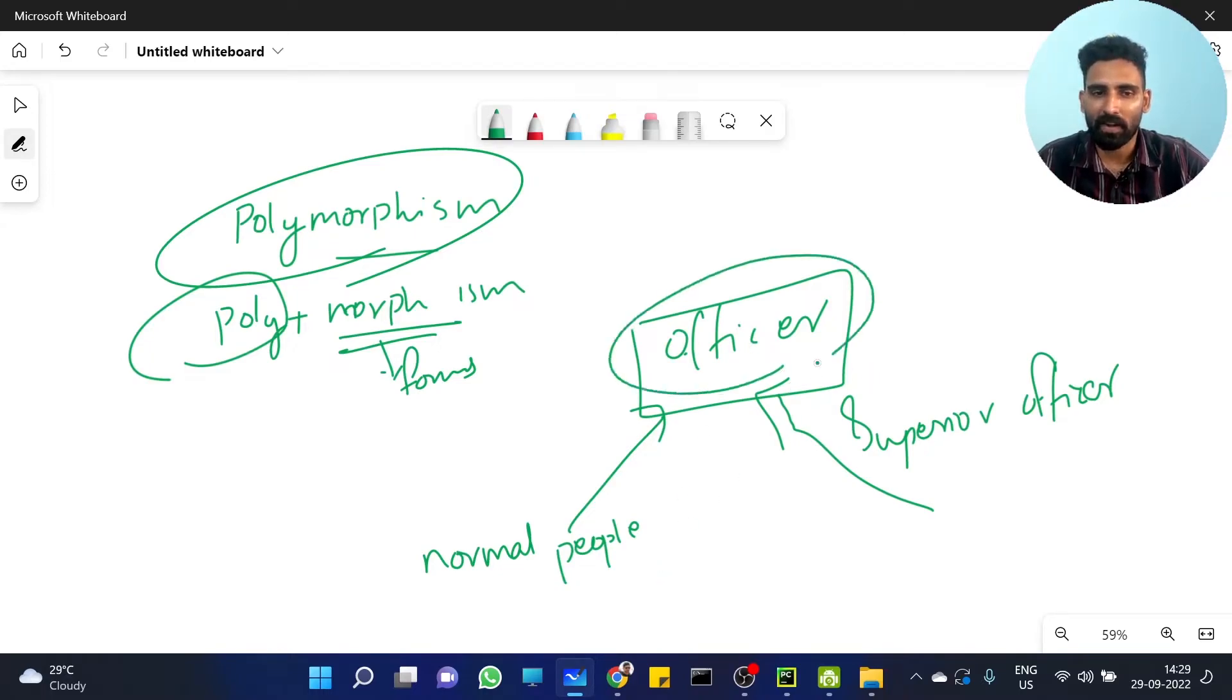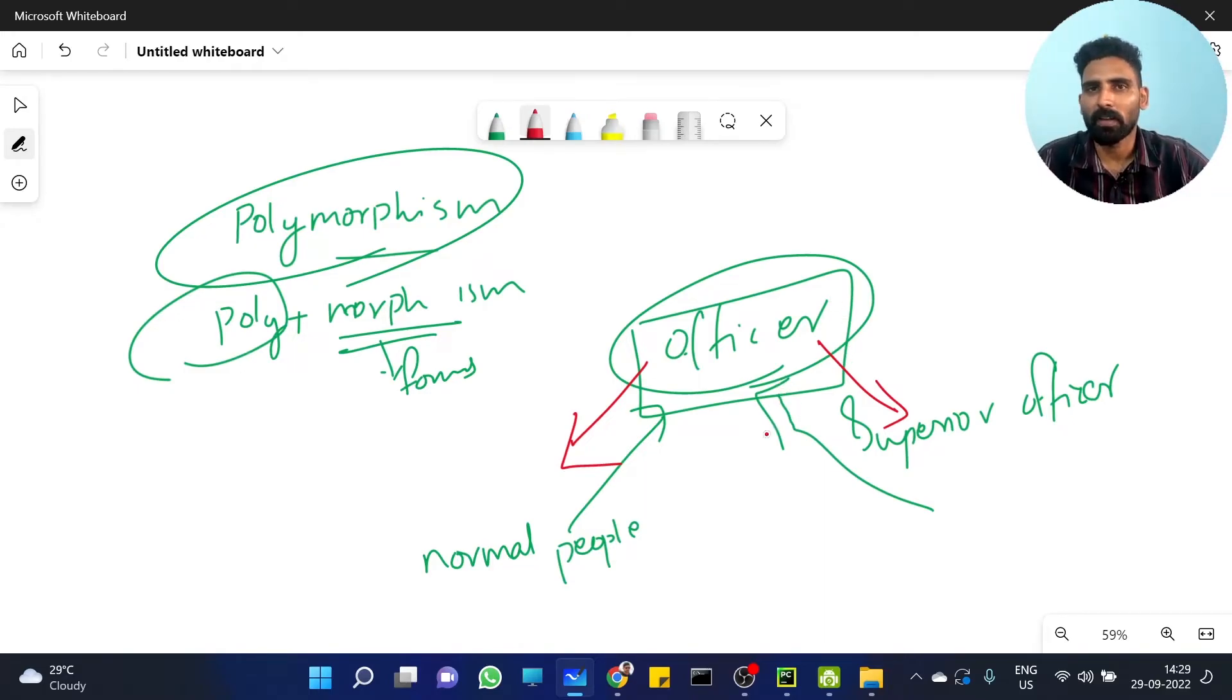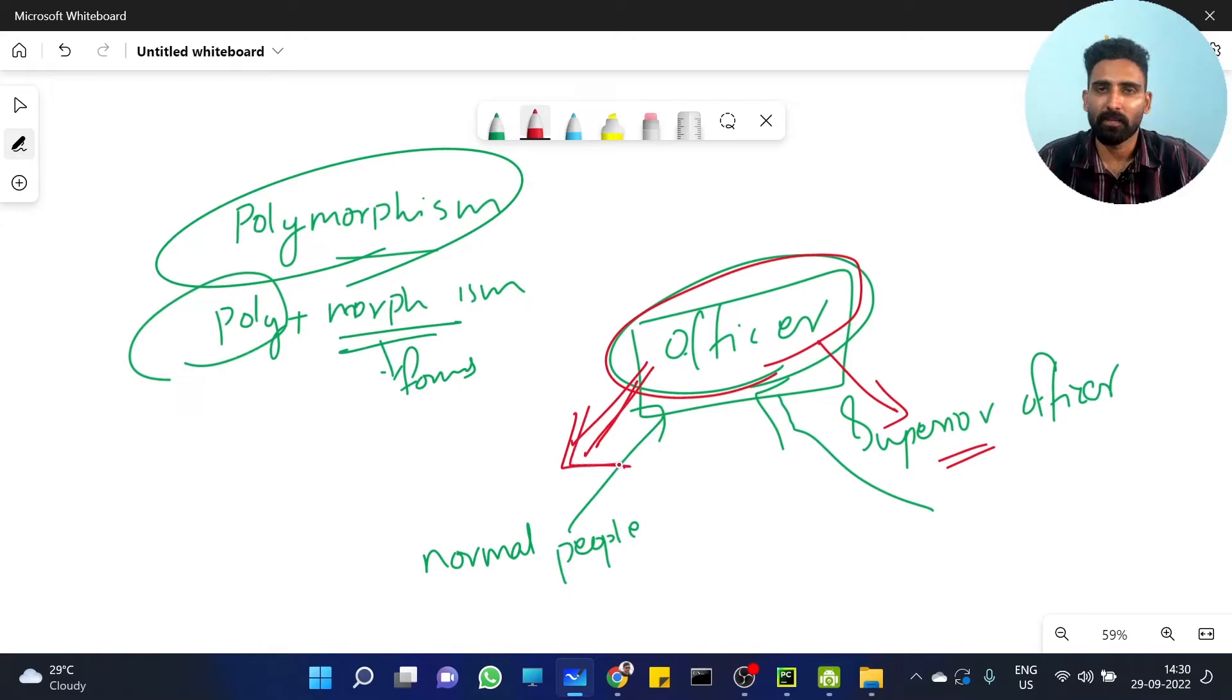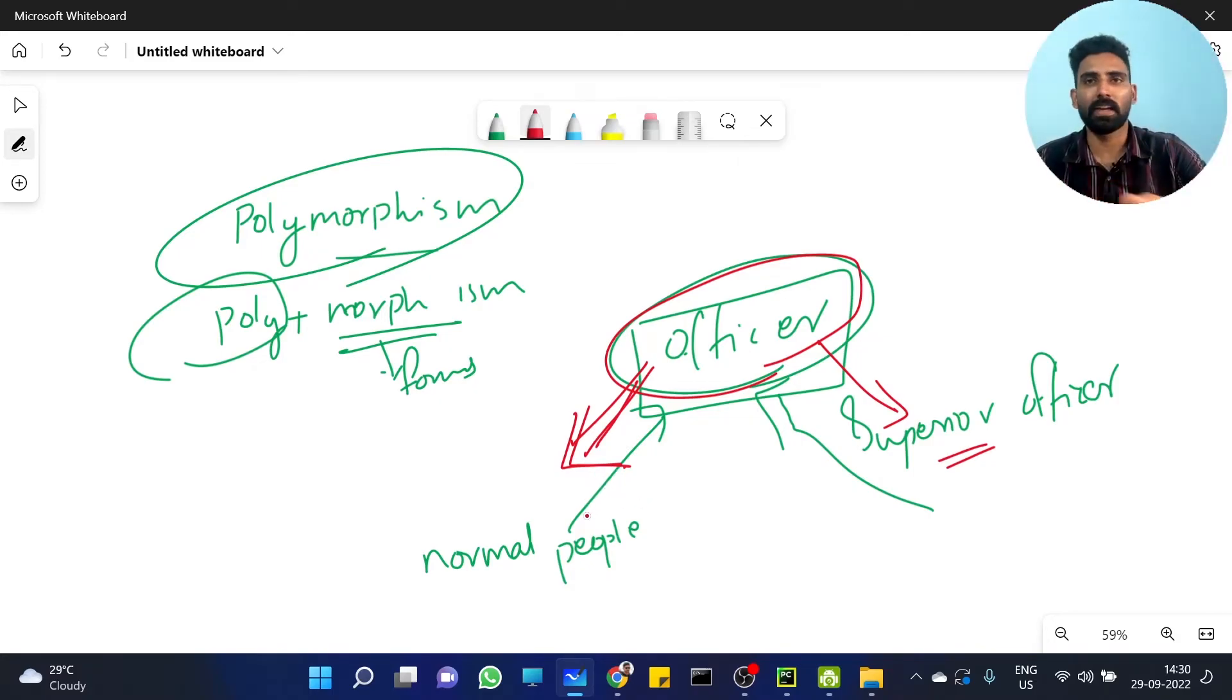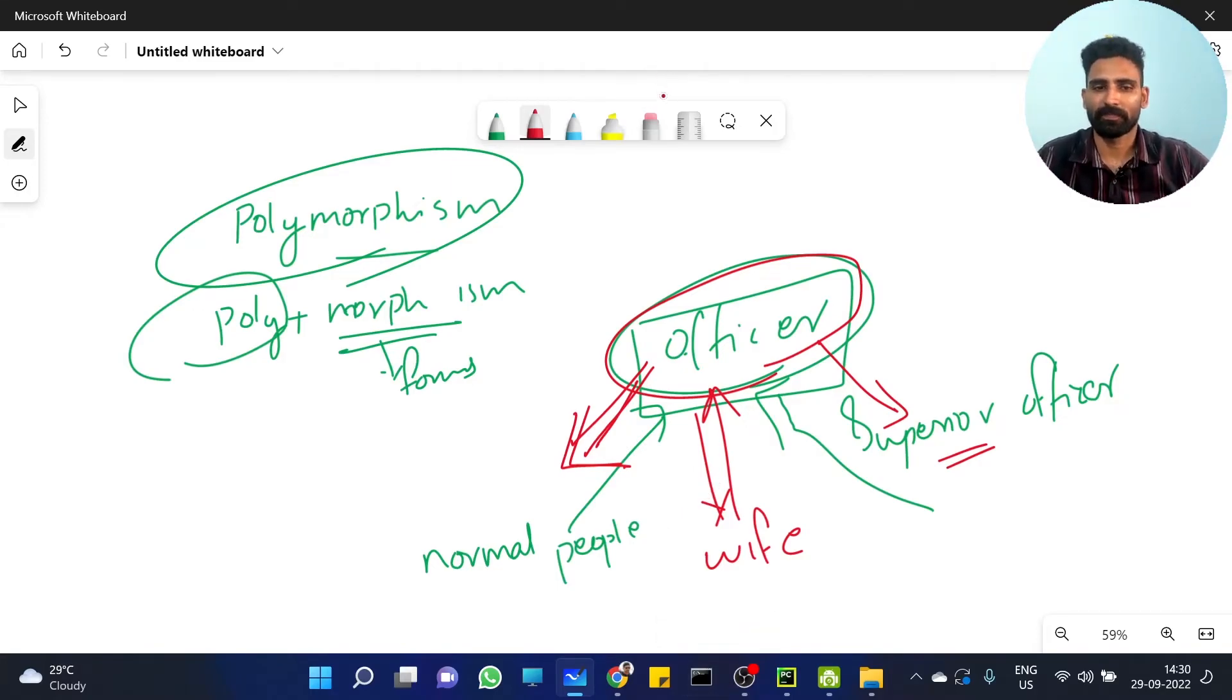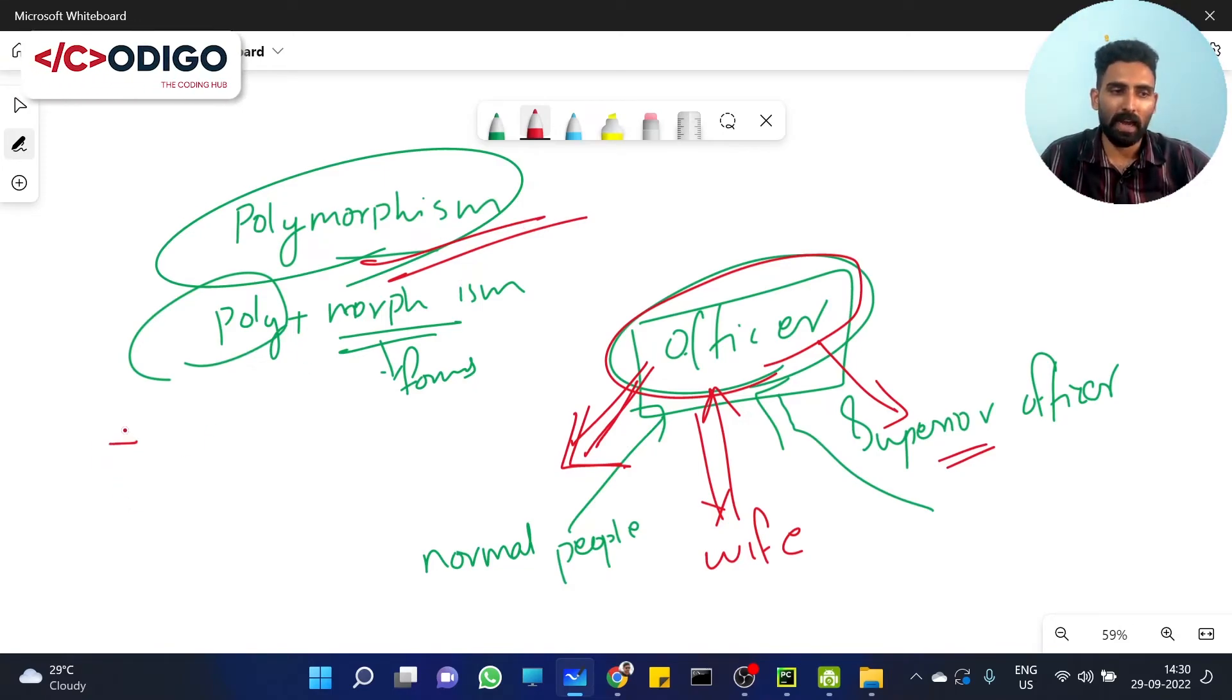The same officer, the same person, behaves differently based on different conditions. That's what polymorphism is - one entity exhibiting different behaviors in different situations.